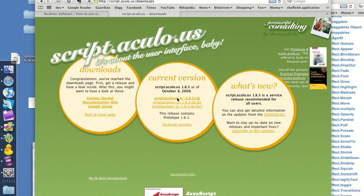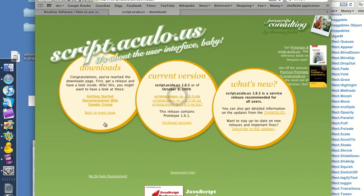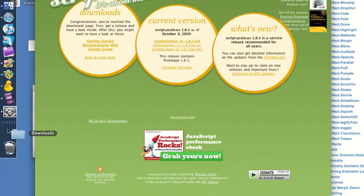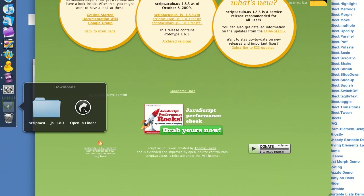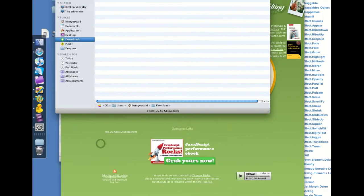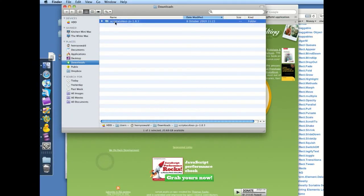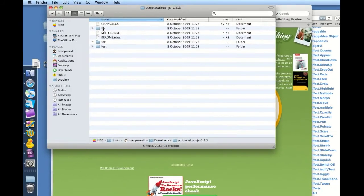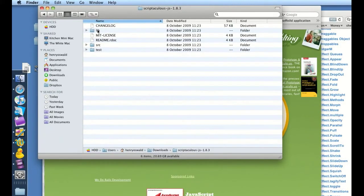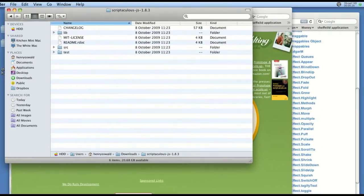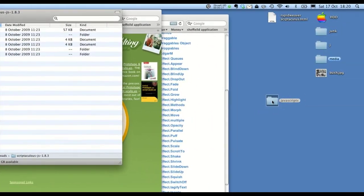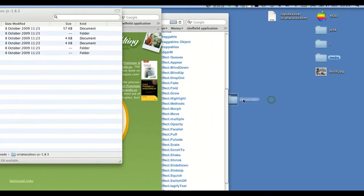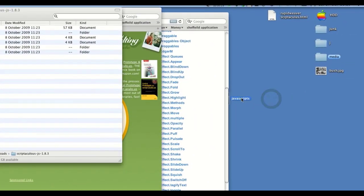We're going to start off by downloading the library. Now what we need to do is put these files onto our server. We do this by creating a new empty folder called JavaScripts here.